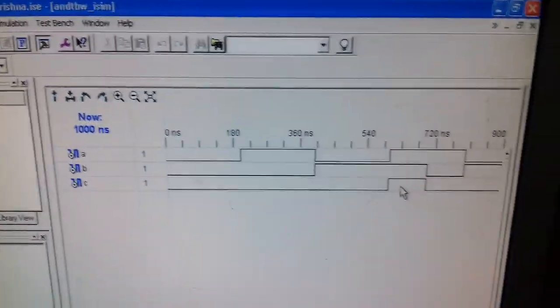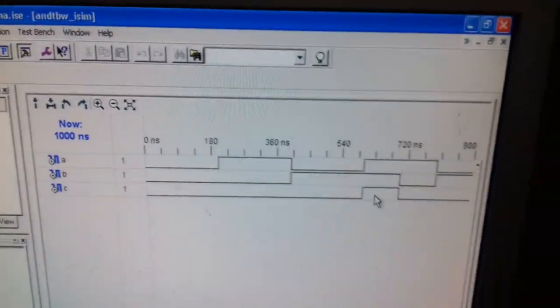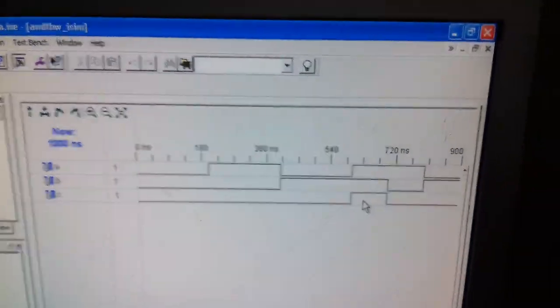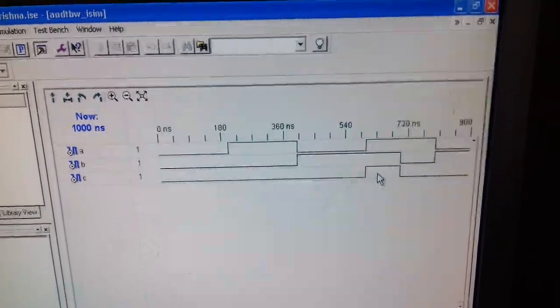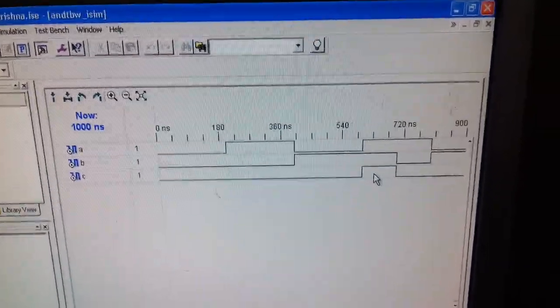This is the actual operation of the AND gate, and in this way we have to proceed for the further different operations.